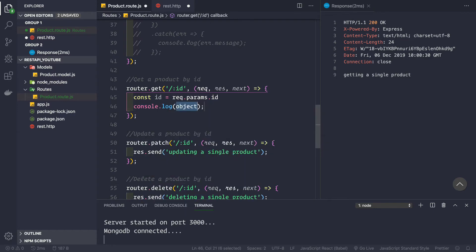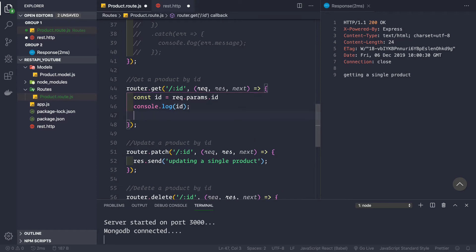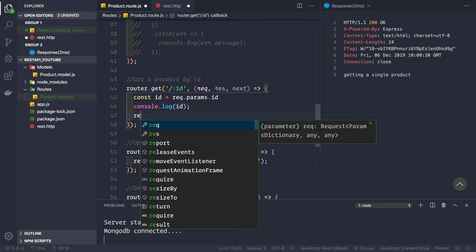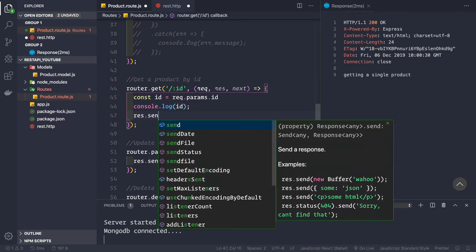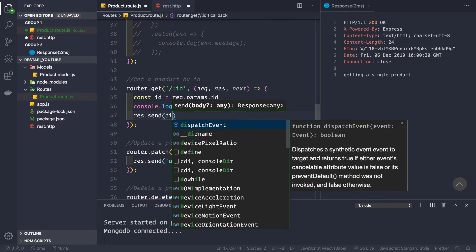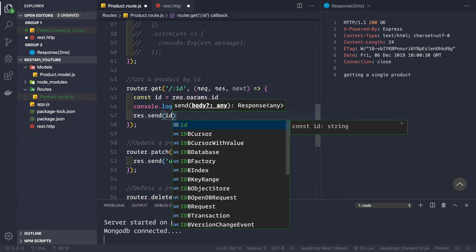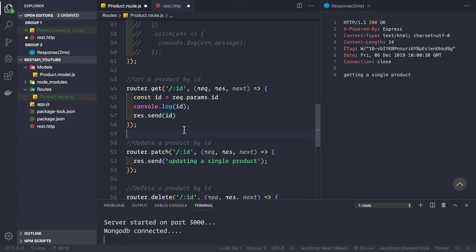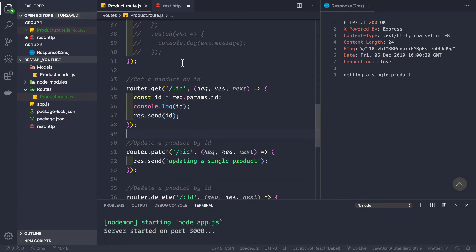We can log it in the console to check the ID we are getting in the request with console.log(id), and send the response back as response.send(id) — this is only for testing purposes.